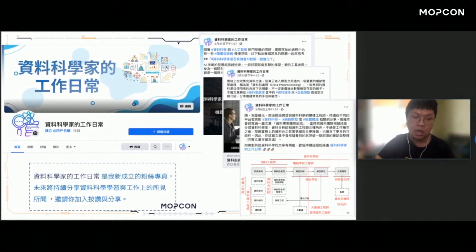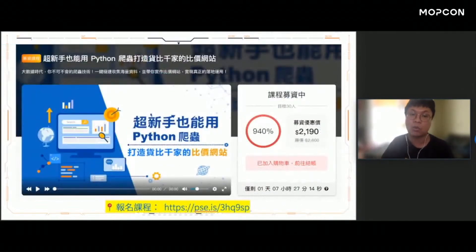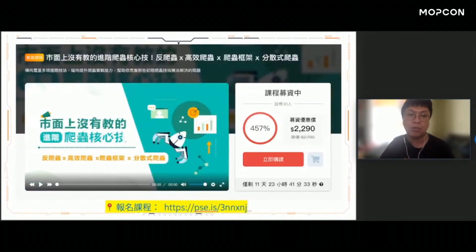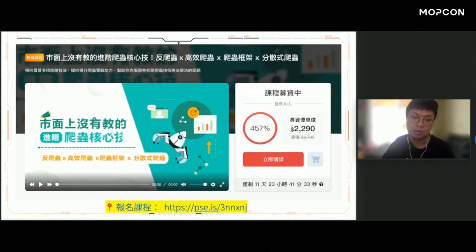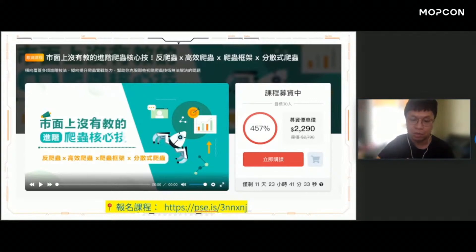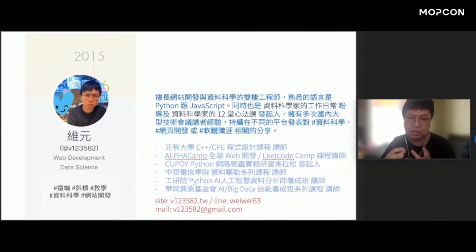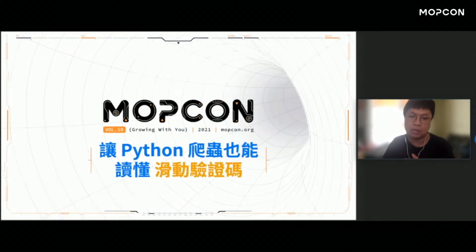最後幾分鐘跟大家工商服務一下。我現在有成立一個叫做「資料科學家的工作日常」粉絲專頁，我會在這個粉絲專頁當中分享我對資料科學學習以及工作上的所見所聞，邀請大家可以一起幫我按讚訂閱以及分享。近幾個月我有開一些跟爬蟲有關的課，包含超新手也能用Python爬蟲打造貨幣匯率比較網站課程，以及正在募資當中的進階爬蟲核心技巧，包含了反爬蟲的處理策略、高效爬蟲、爬蟲框架以及分散式爬蟲等等的議題。今天這場議程叫做讓Python爬蟲也能讀懂滑動驗證碼，感謝大家今天的參與，大家拜拜。